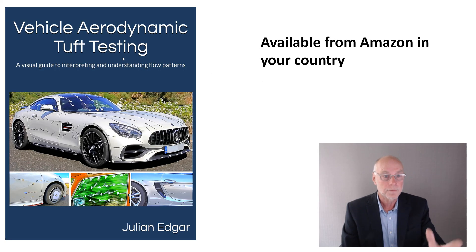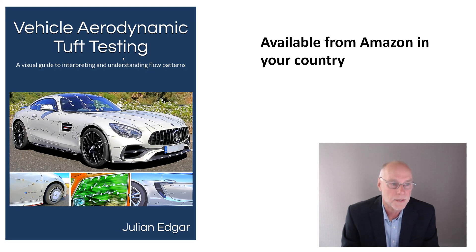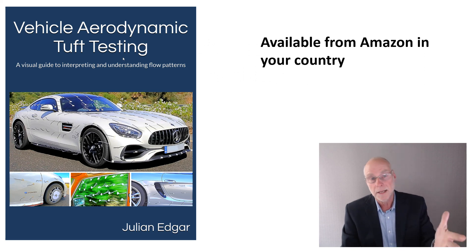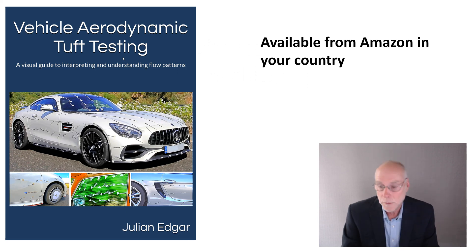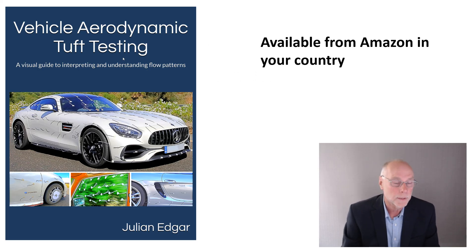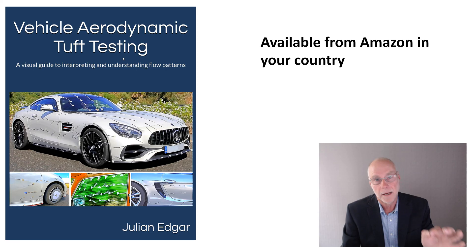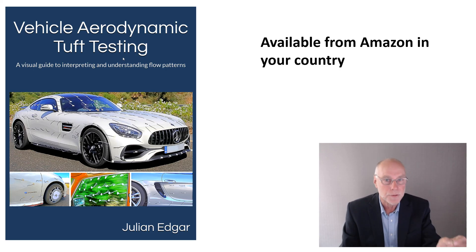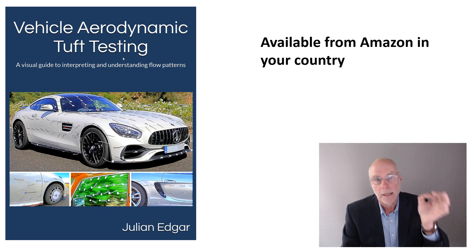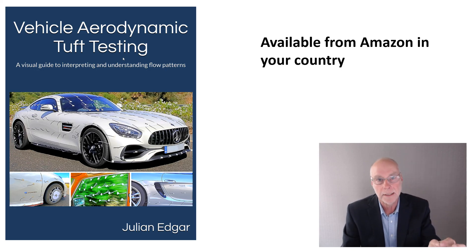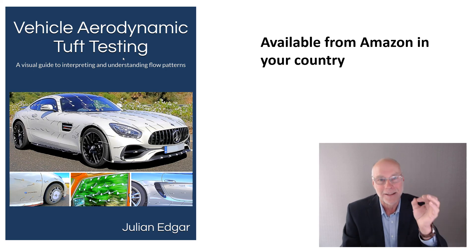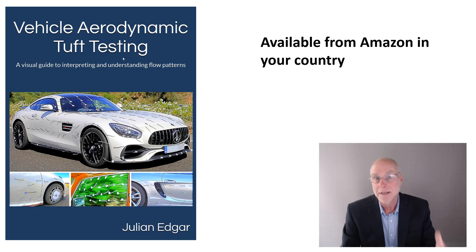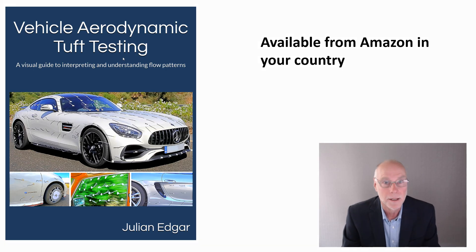The book, Vehicle Aerodynamic Tuft Testing, A Visual Guide to Interpreting and Understanding Flow Patterns, out towards the end of this year, 2024. If you're looking at this video at the end of 2024 or 2025 or later, the book will be out now. It's available on Amazon in your country, and it shows how to do tuft testing and how to interpret and understand what it is that you are seeing. And it is so much more accurate than so much of the CFD and flow visualization software and images that you see on the web. Thank you.